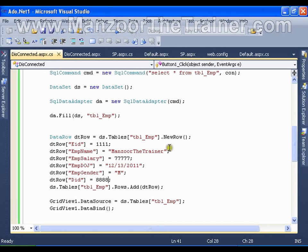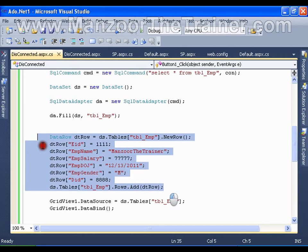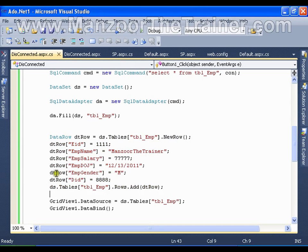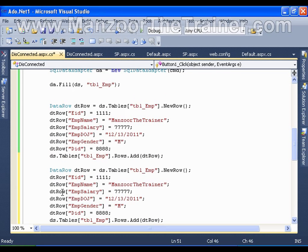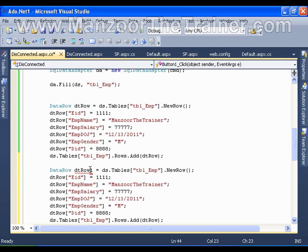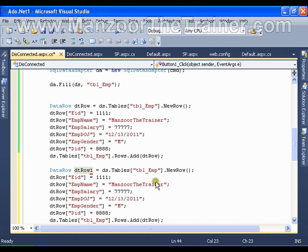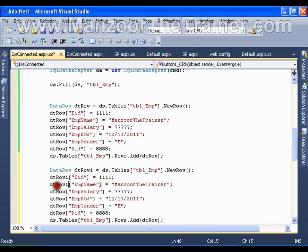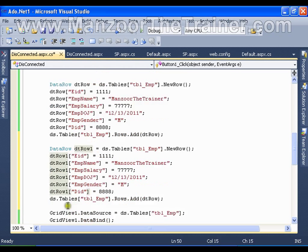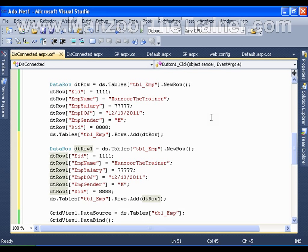If I copy this and paste it here, instead of dtRow I will say dtRow1. Copy this, paste, paste. It means that I have created one more record.